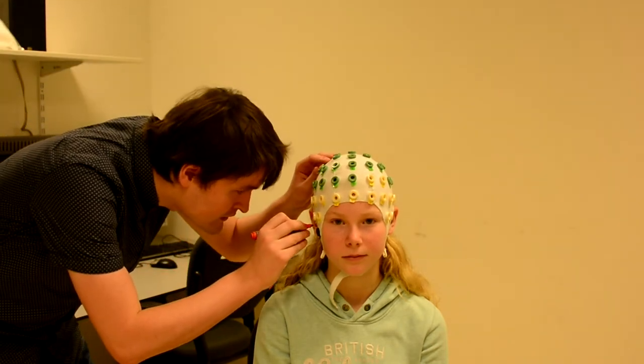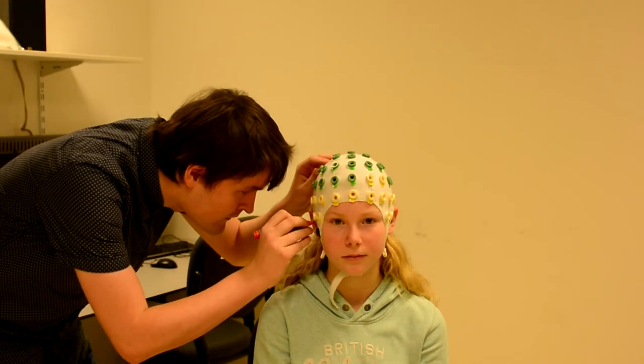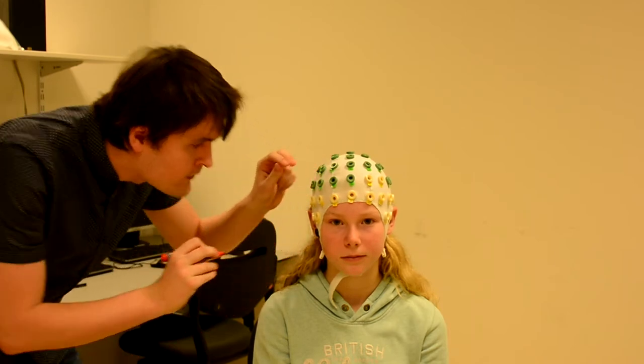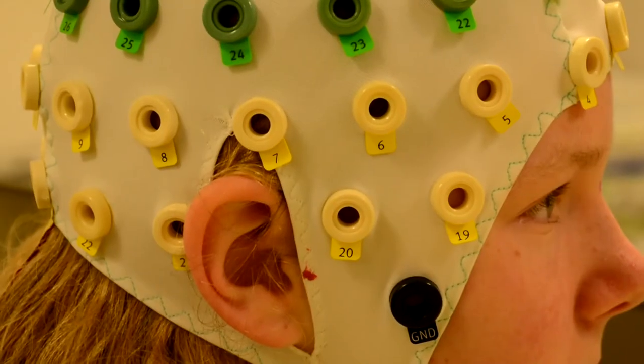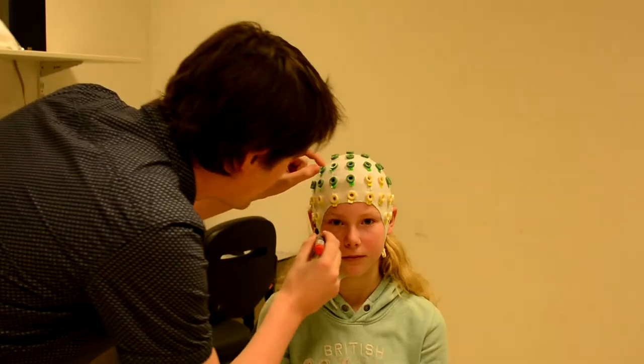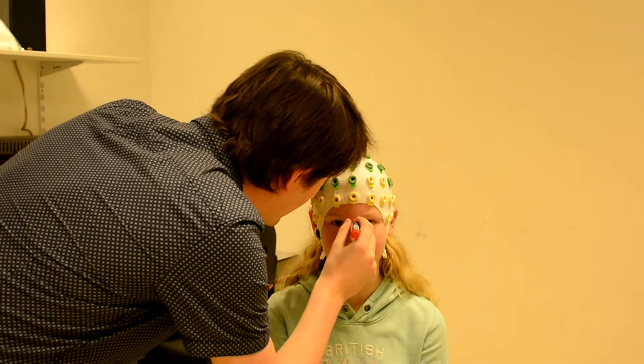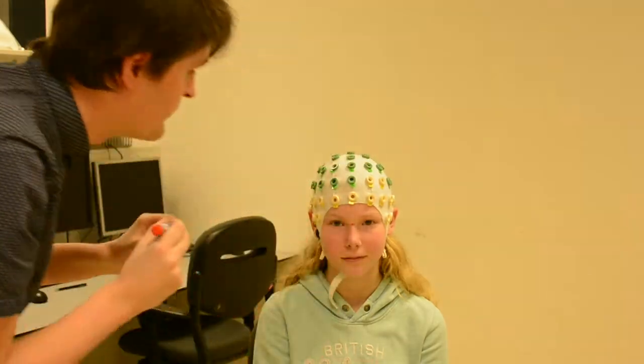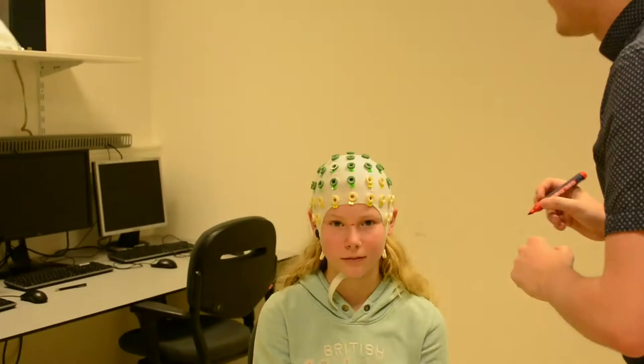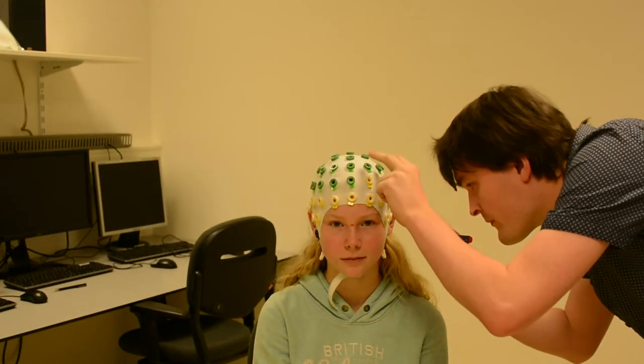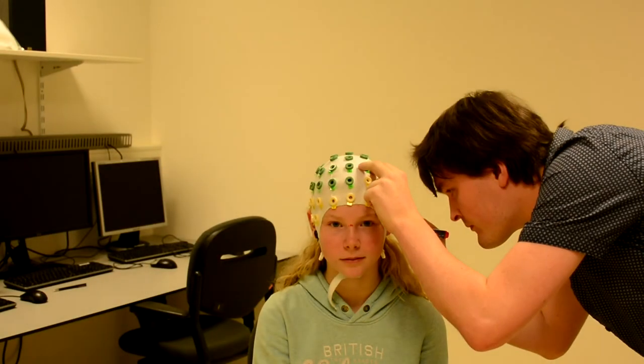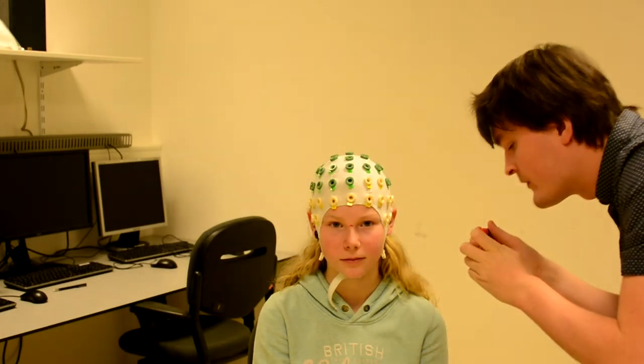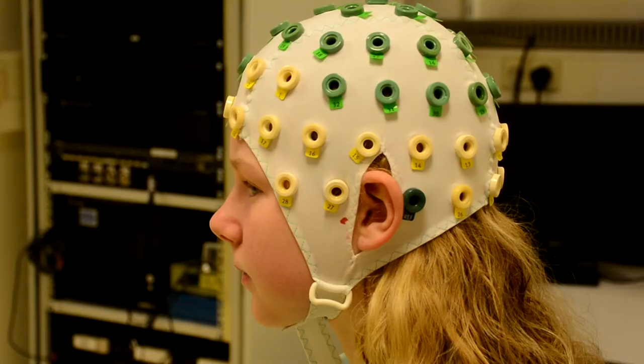First of all, we have to prepare the subject. We will firstly mark the fiducials on the right ear. Then we go to the nose, mark between the cavity on the upper part of the nose. And then we go to the other ear and mark again the fiducial.